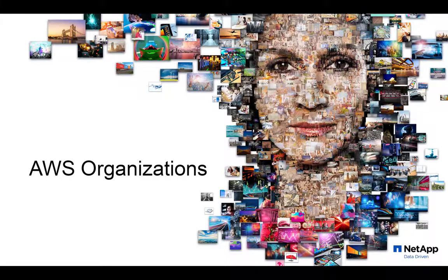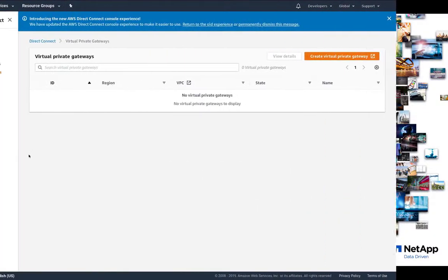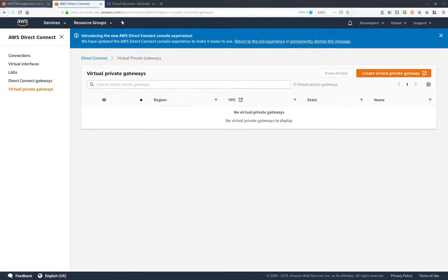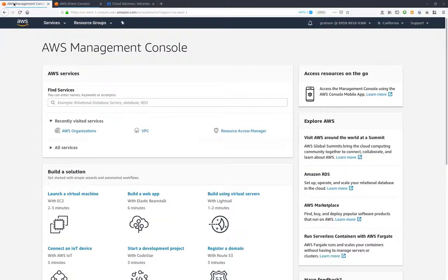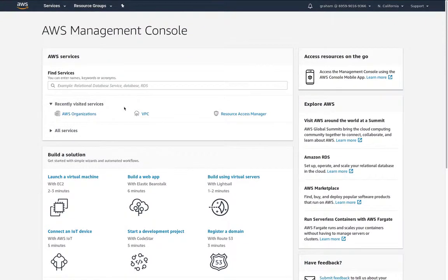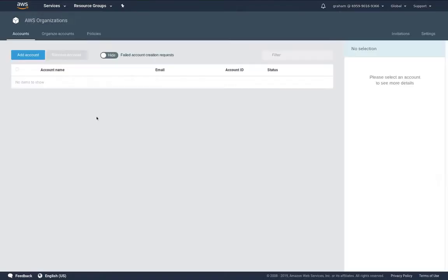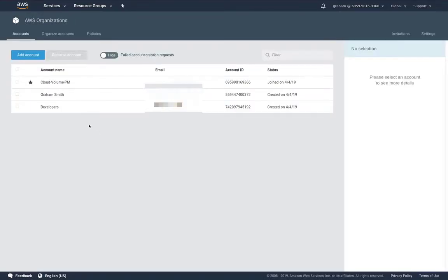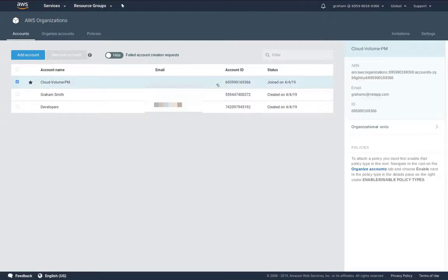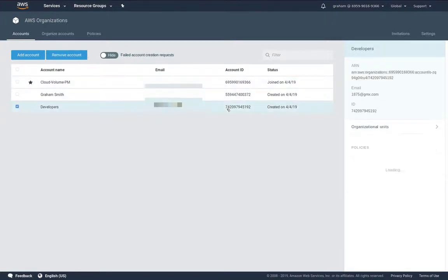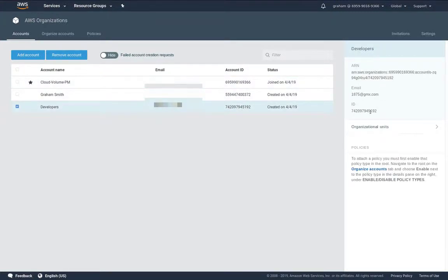Let's move over to AWS organizations and I'm going to move over to our master account. Under organizations we can see that we have three different accounts. We have the master account here and we have one for our developers. That's where we tried to access cloud volumes from unsuccessfully.